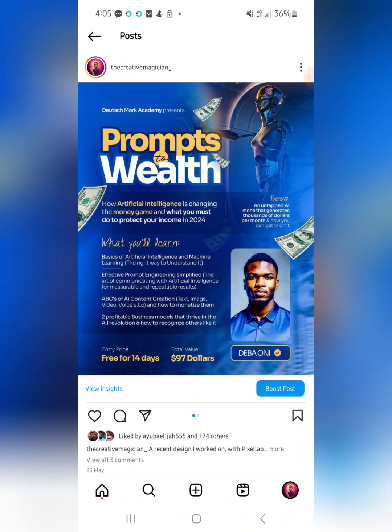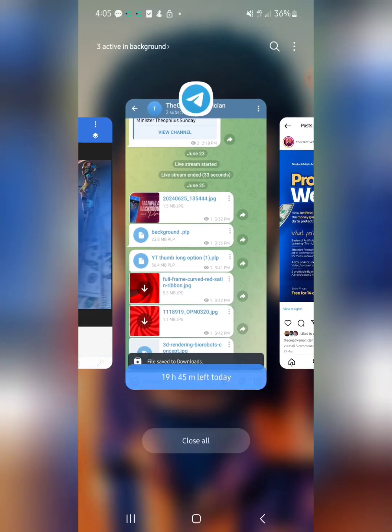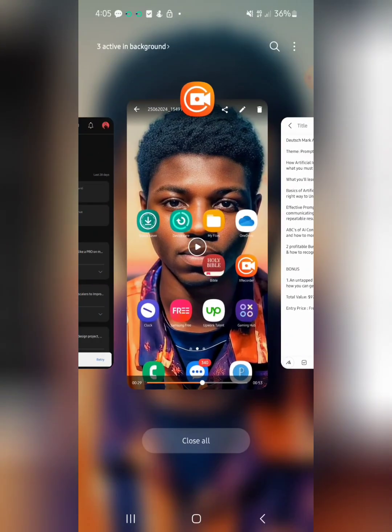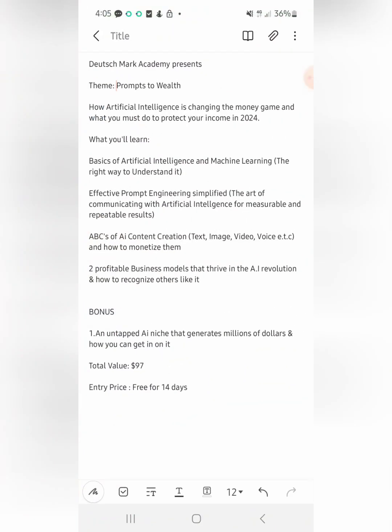Let's go and check the brief the client sent me. This was the exact brief the client sent to me, and when I got it I already had an idea — based on my design experience — of how I would create the background.